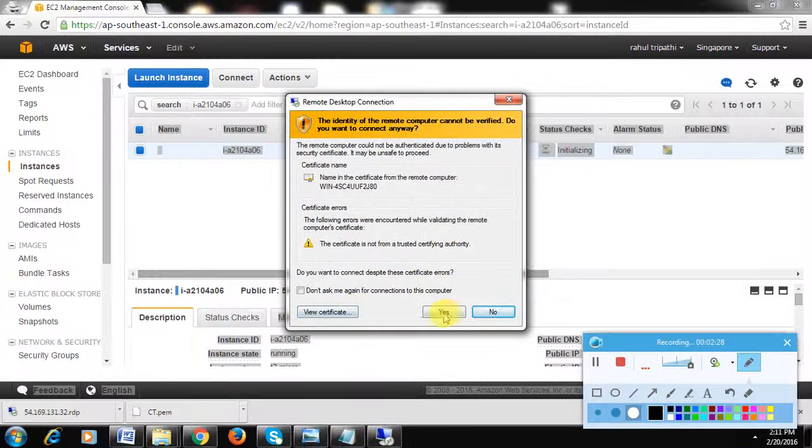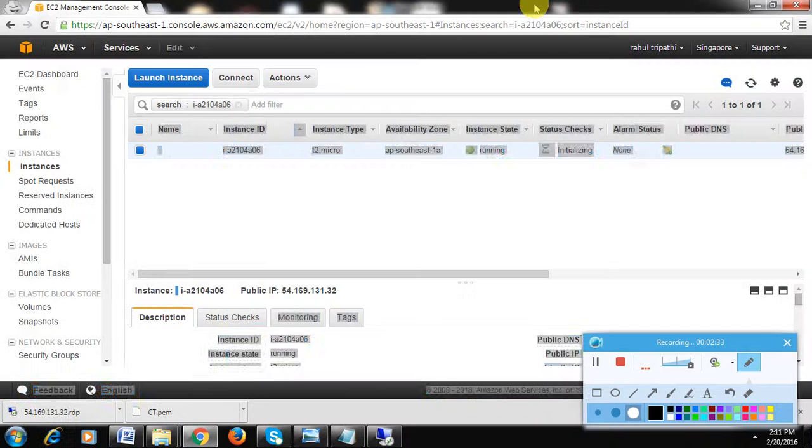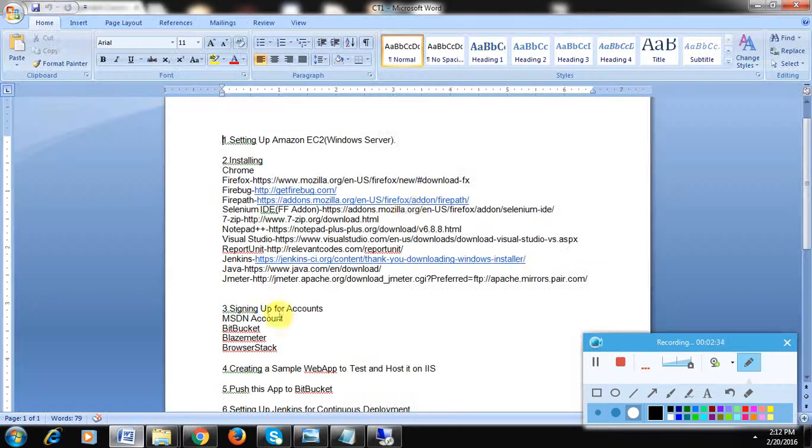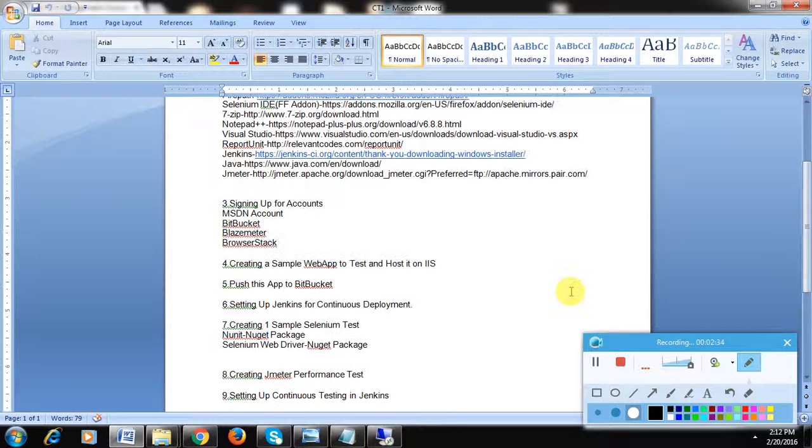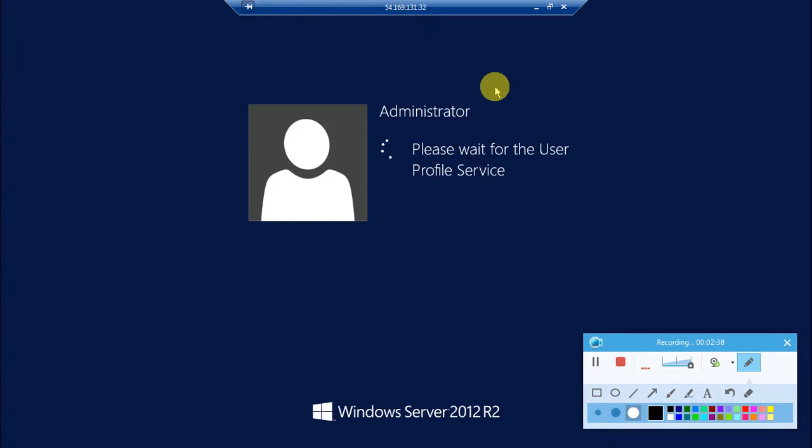This is the server in which we'll do all the configurations. It will take some time to start because the machine is booting up and they are setting up the permissions and other stuff. Here you go! You see your Windows Server 2016.